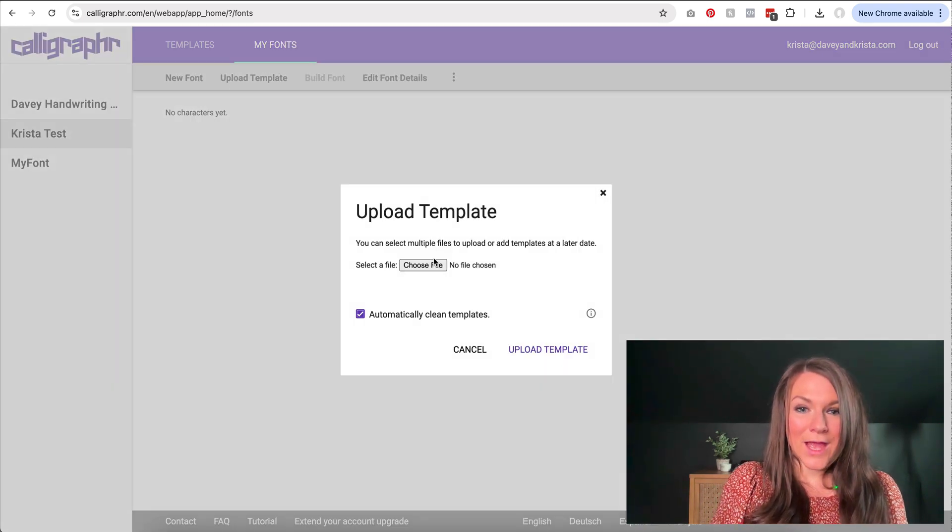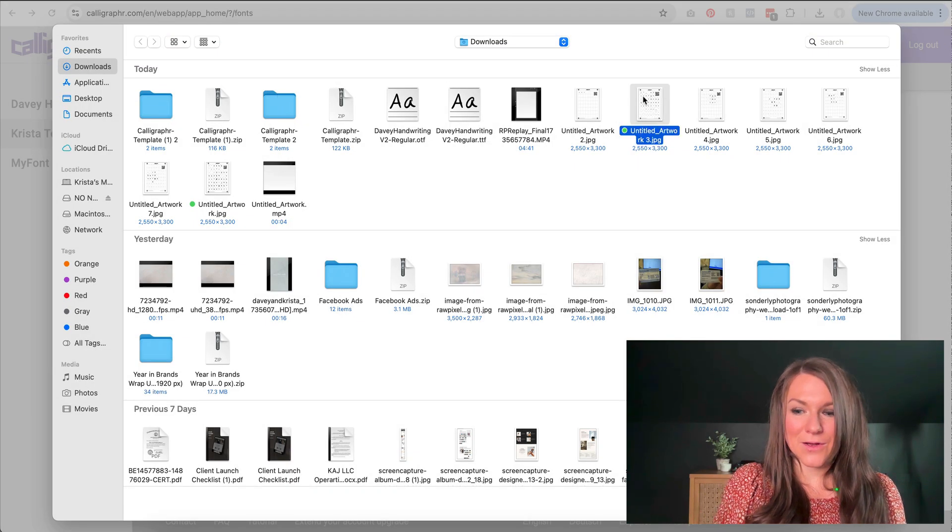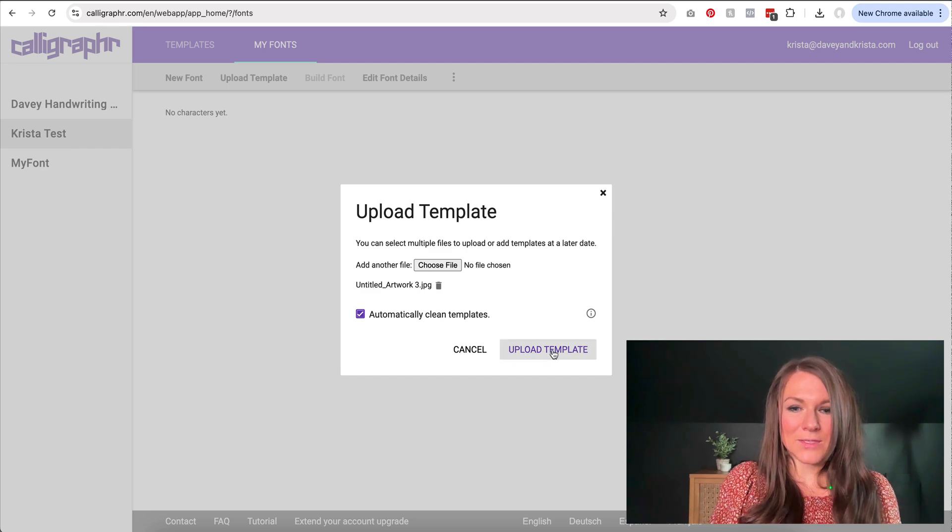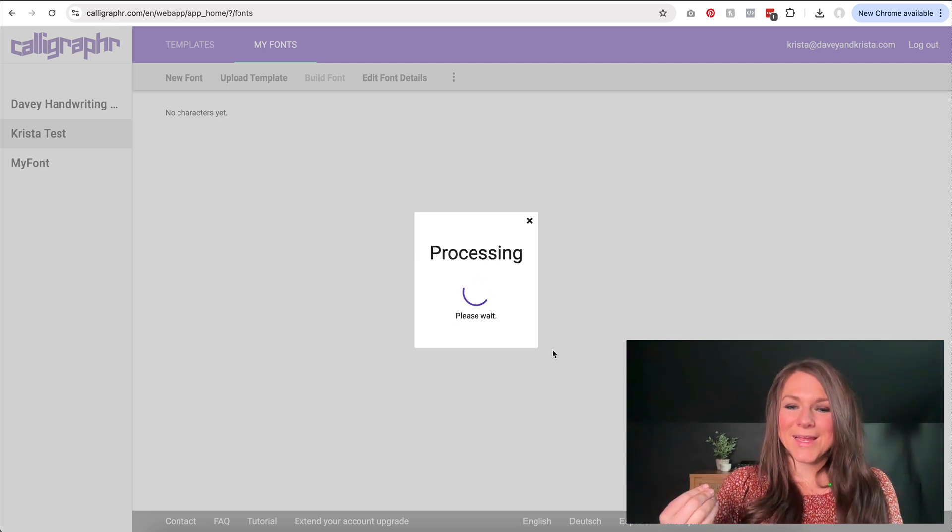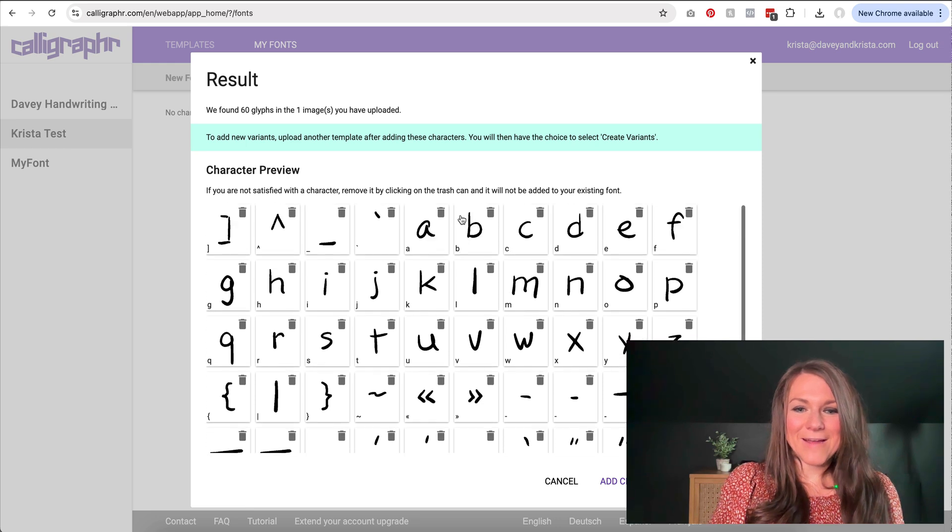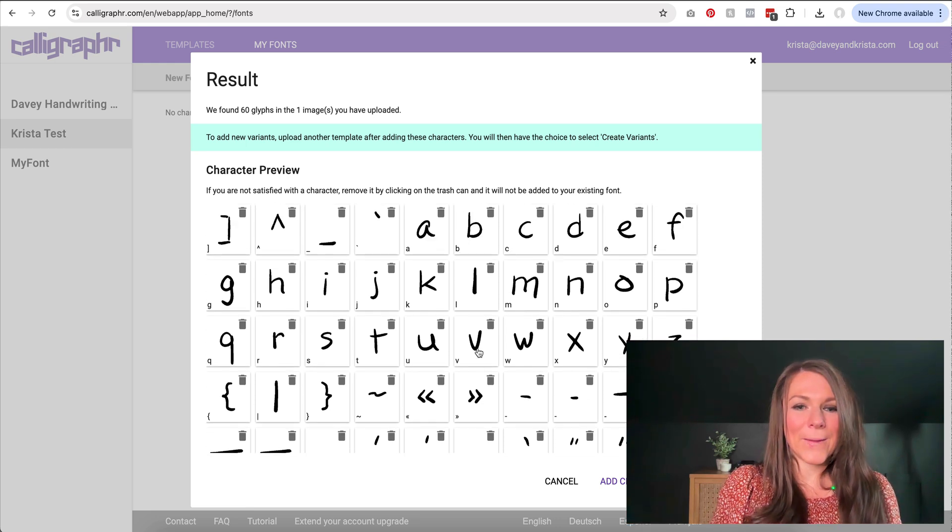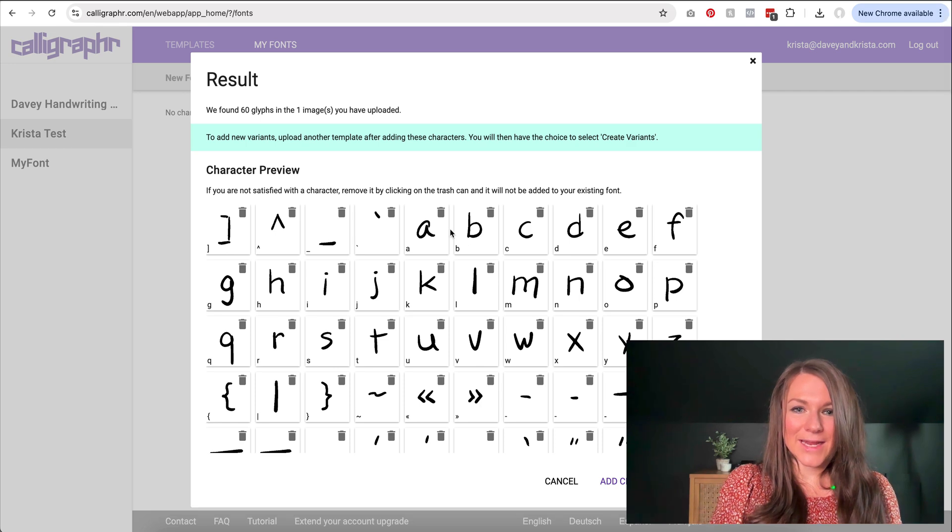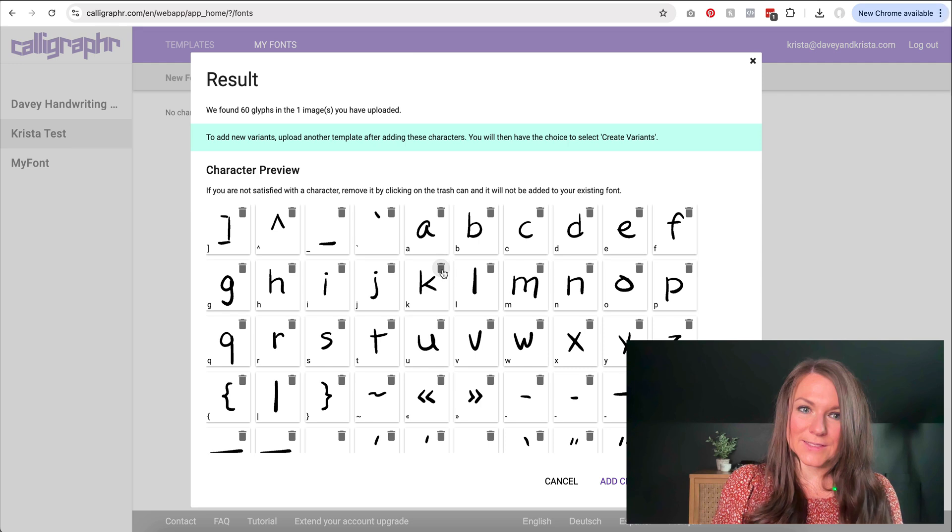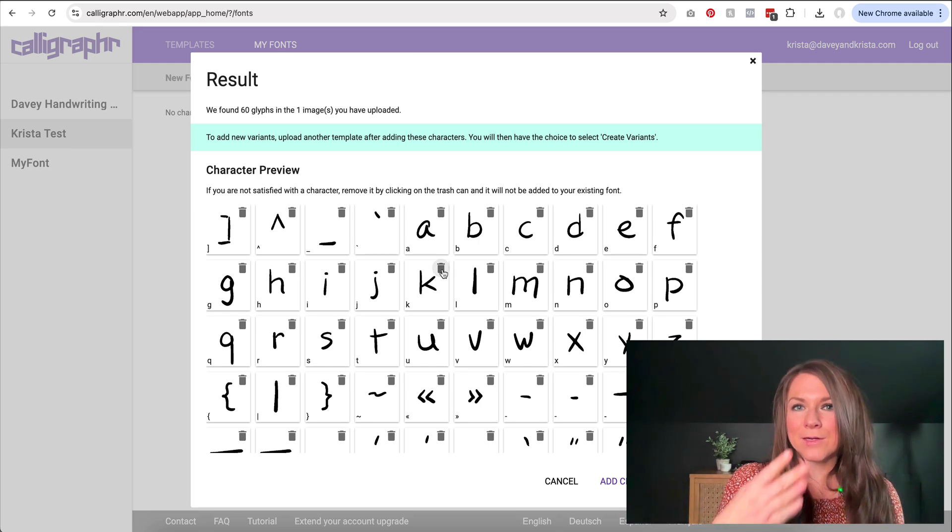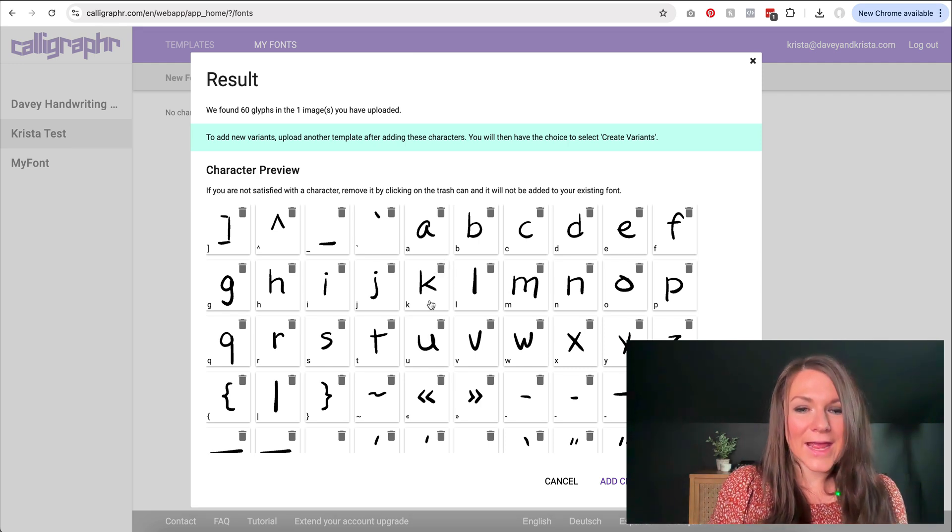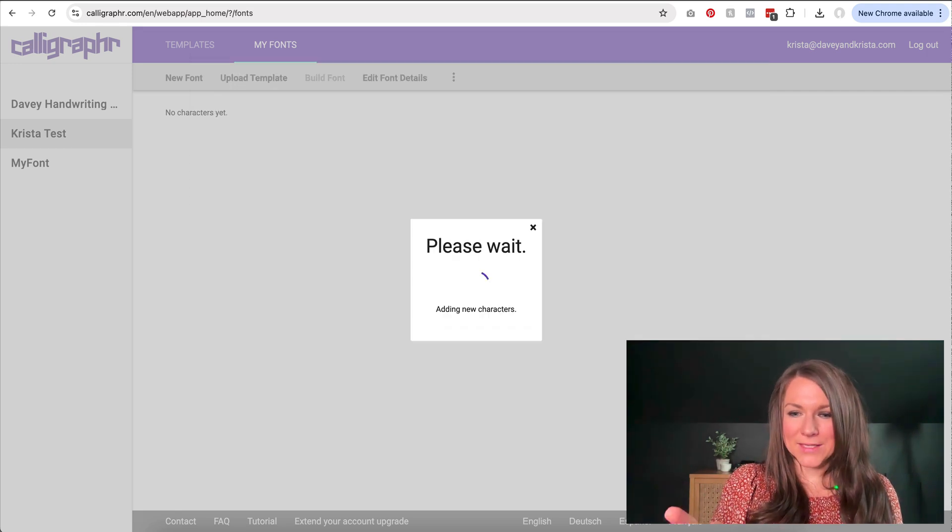So I'm going to come in and I need to select one of my templates. So here is one, and it's going to automatically clean up the templates. And so I'm going to hit upload. And if I like these characters, I can add them to my font. But if for some reason I take a look at this and I noticed that I think I would need to redo the A or redo the K, I could always trash one of these letters and then re-upload another sheet just with that letter K, and it'll replace it. So I'm going to add these characters to my font.